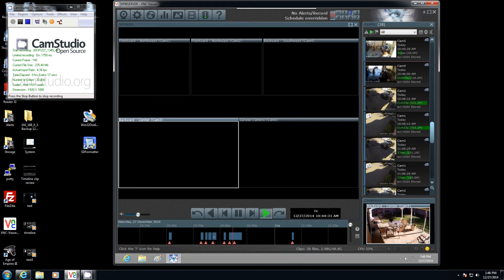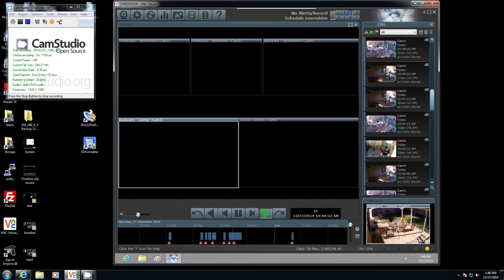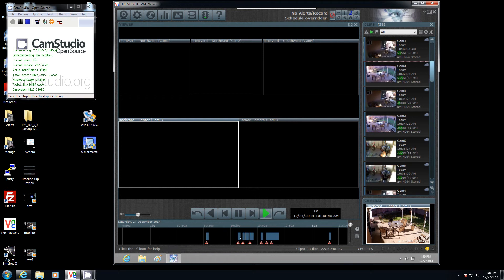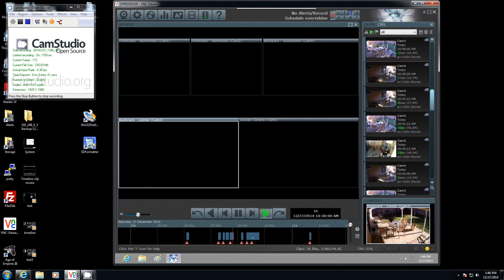If I move over in the timeline and single click here, you can see the time is incrementing for that clip, and then if I go way over here around 1020...